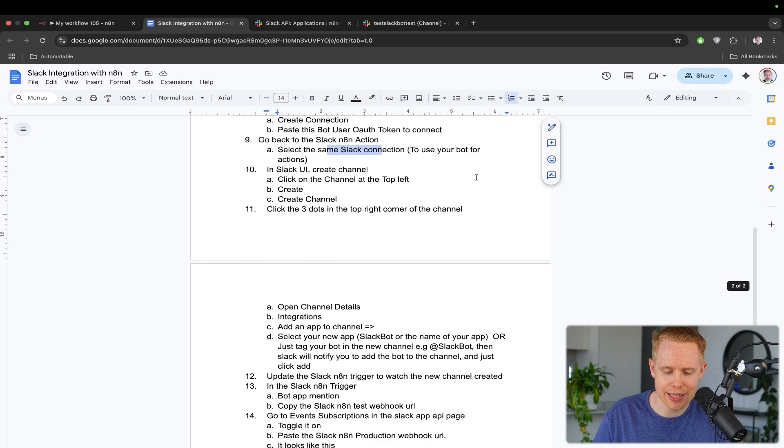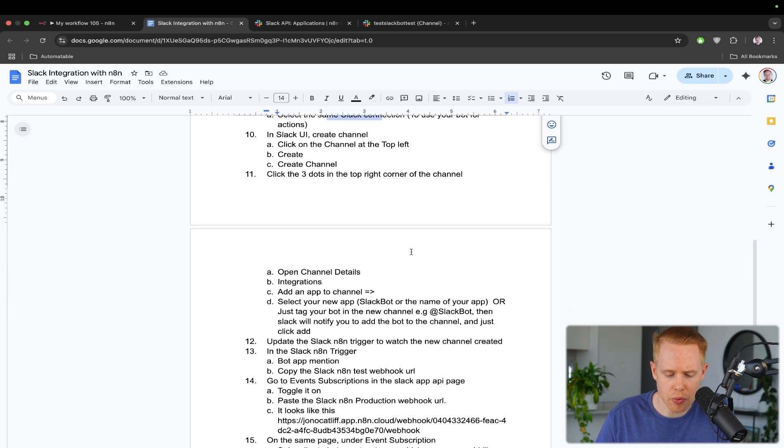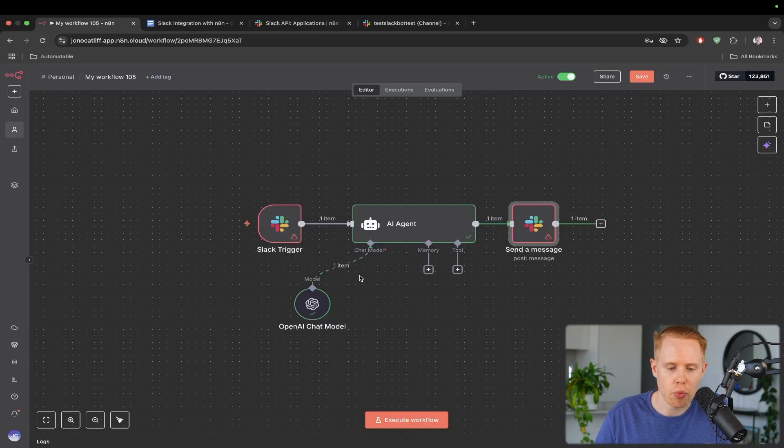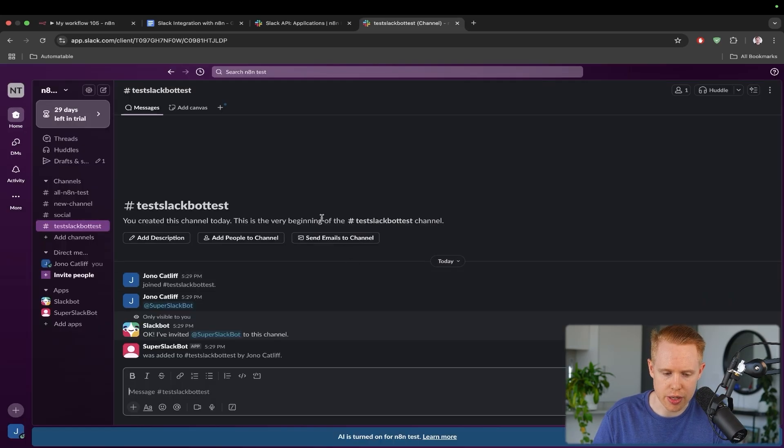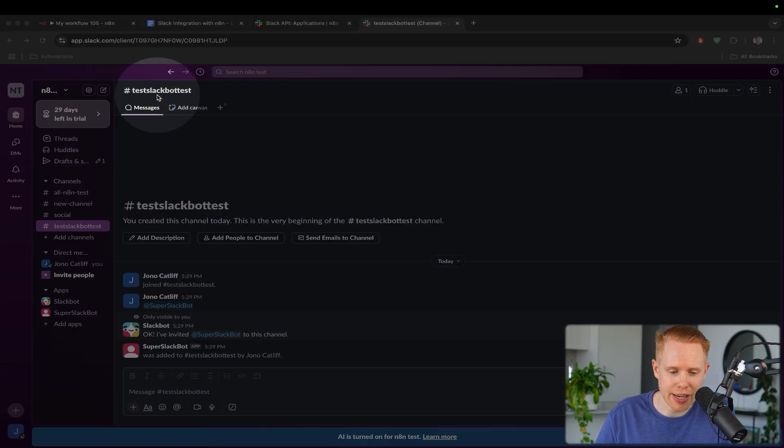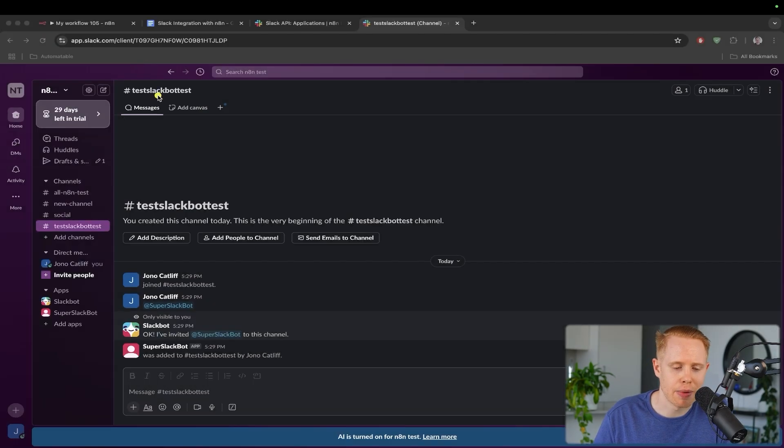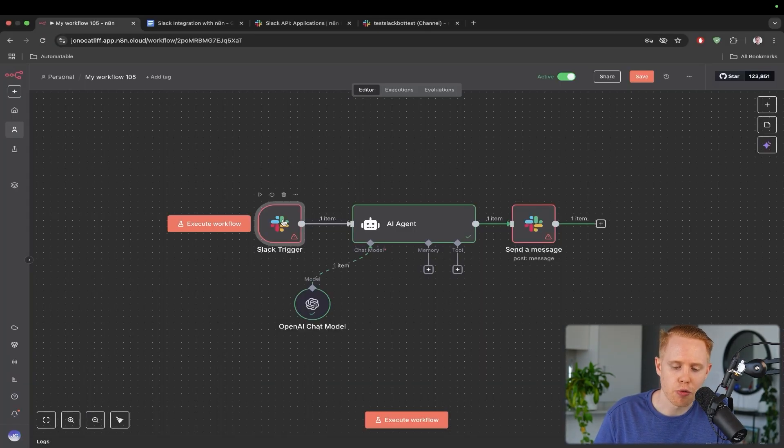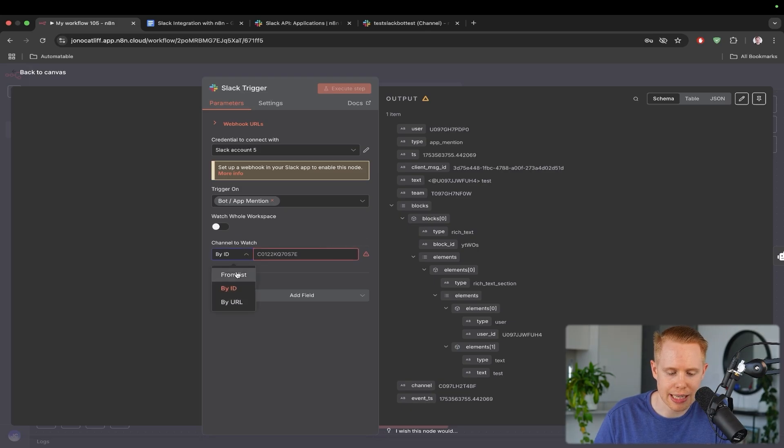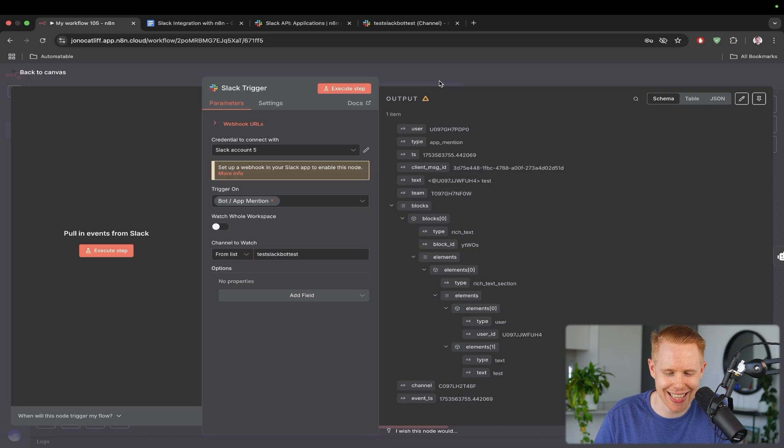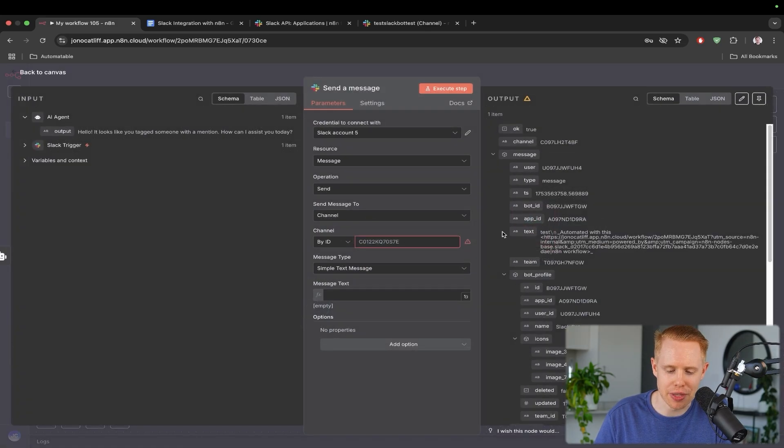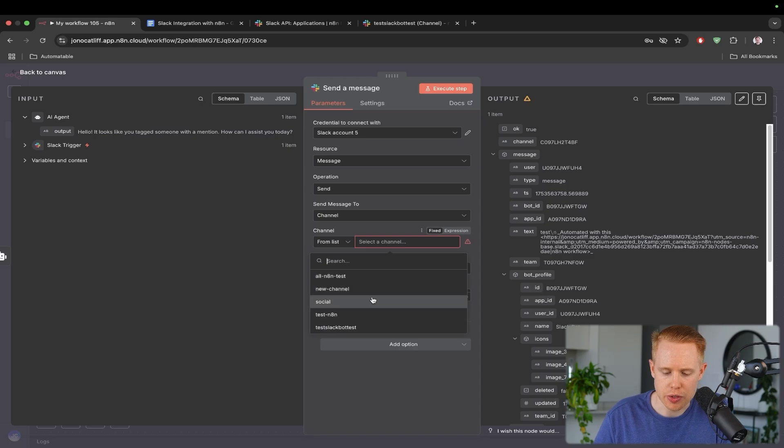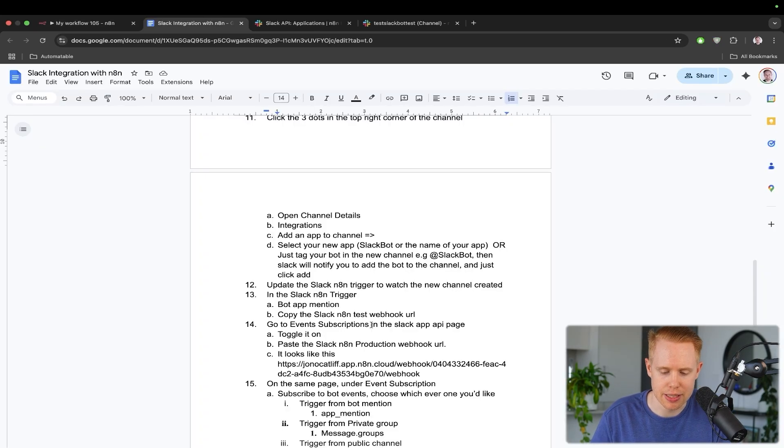And we can confirm this by hitting three dots, opening the channel details and going into integrations. And now our super Slack bot is now officially in our channel. Now over to the next thing, what I want to do here is I want to make sure that we update the N8N trigger to watch for that new channel that we created here. So what we're doing is we're making sure that from within N8N, we can receive messages from this channel and we can also send messages to this channel as well. And so from within this trigger, what we're going to do is we're going to select from a list and it's going to be test Slack bot test. And we'll also do that for the action over here.